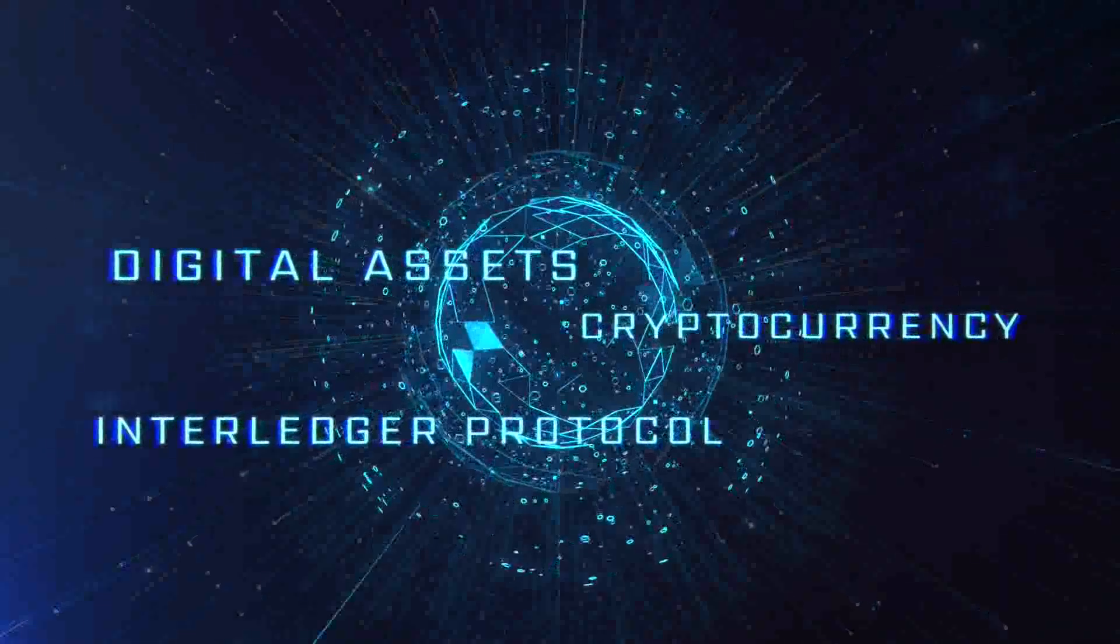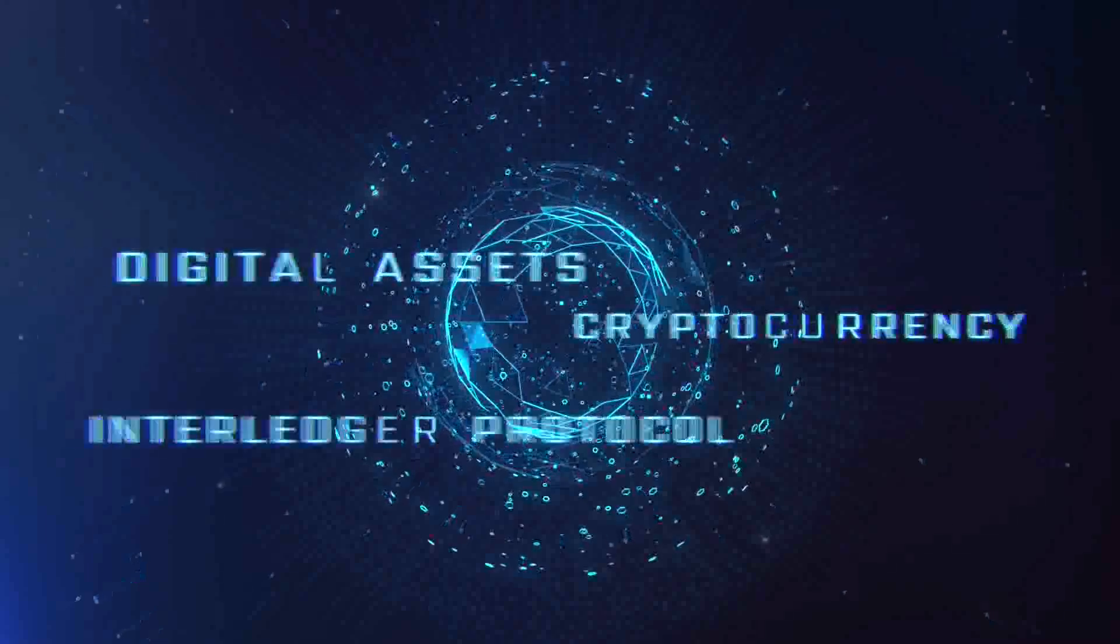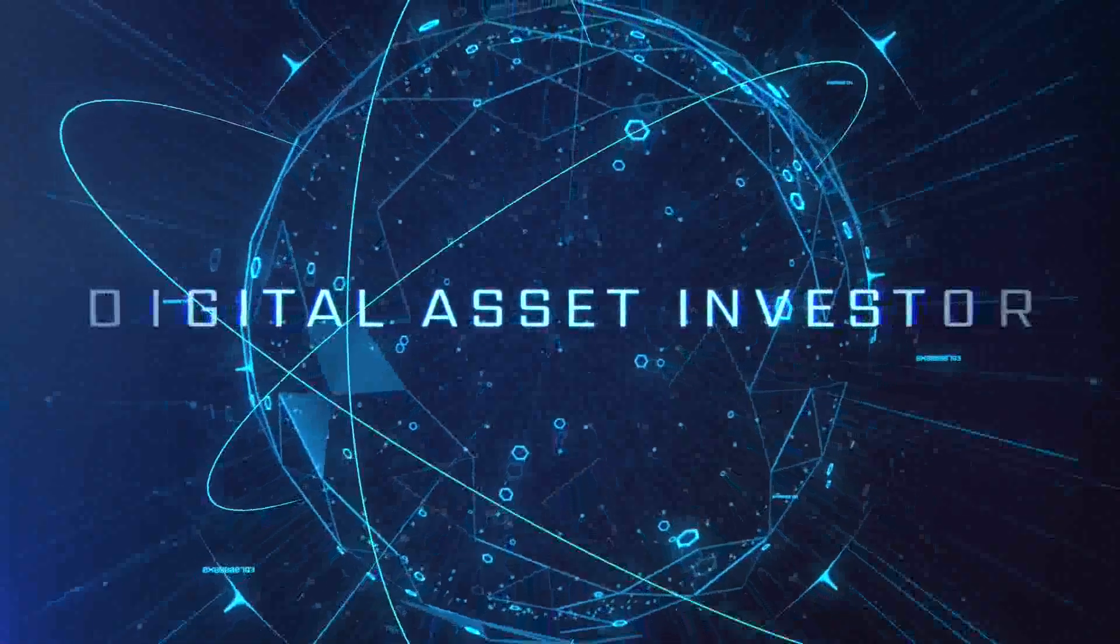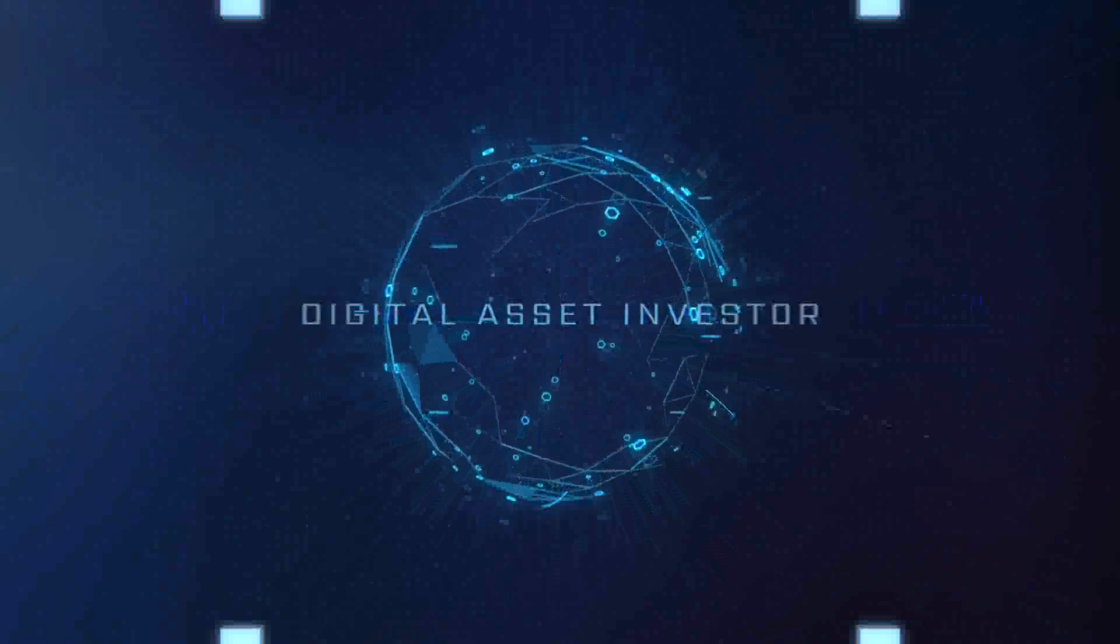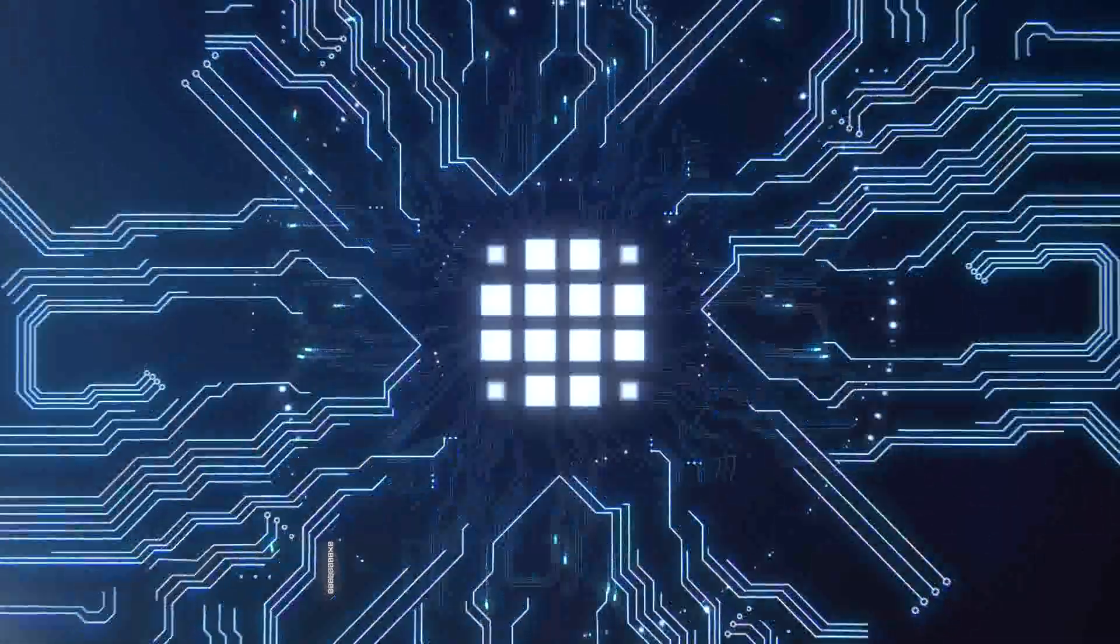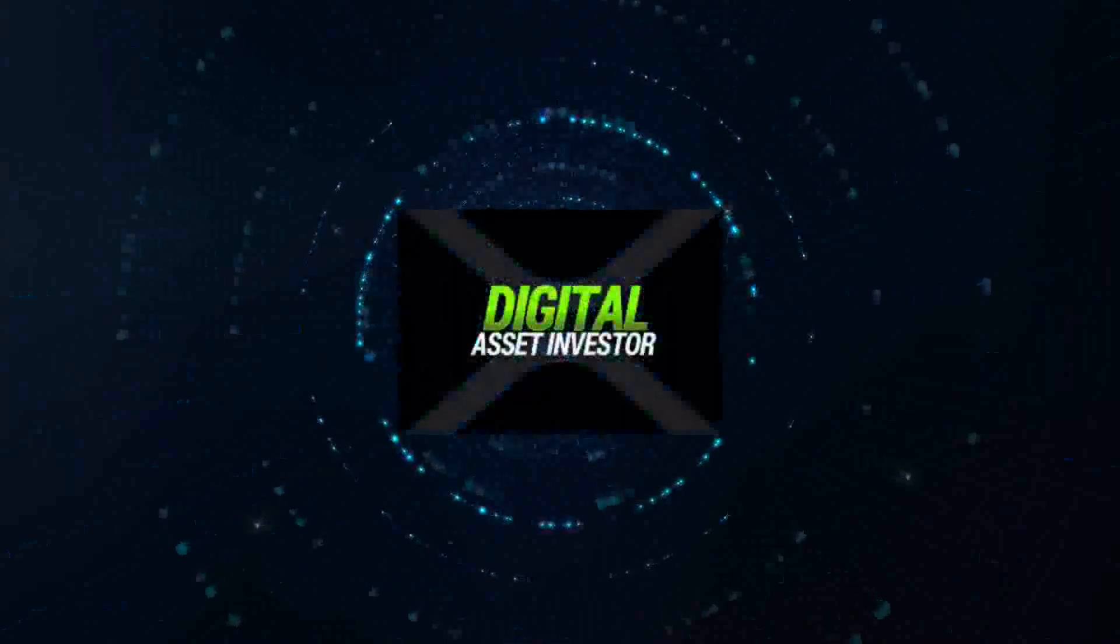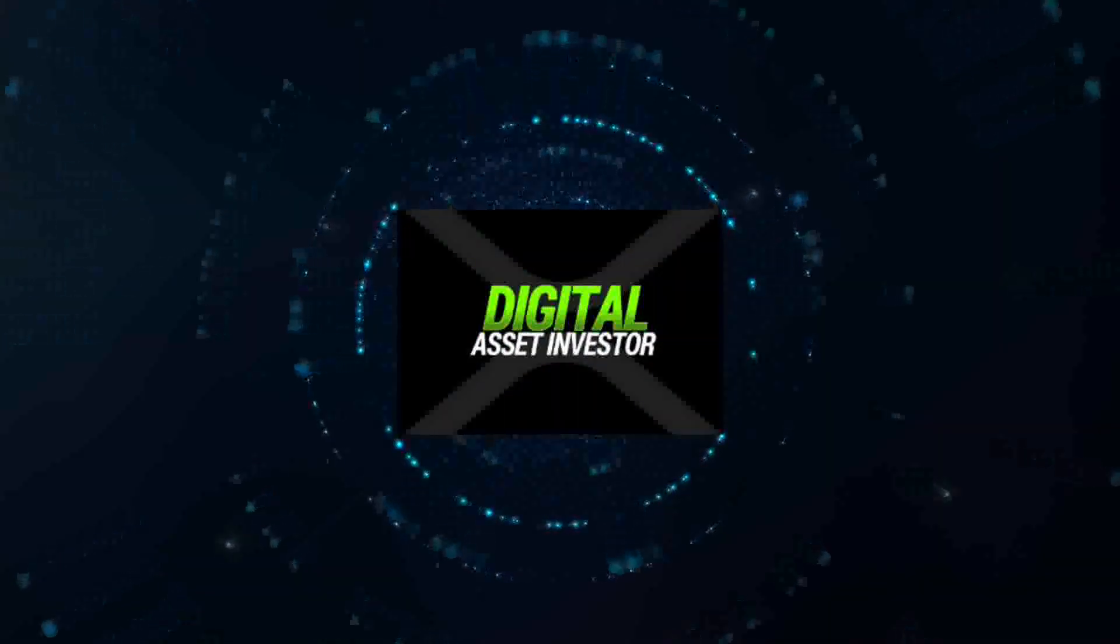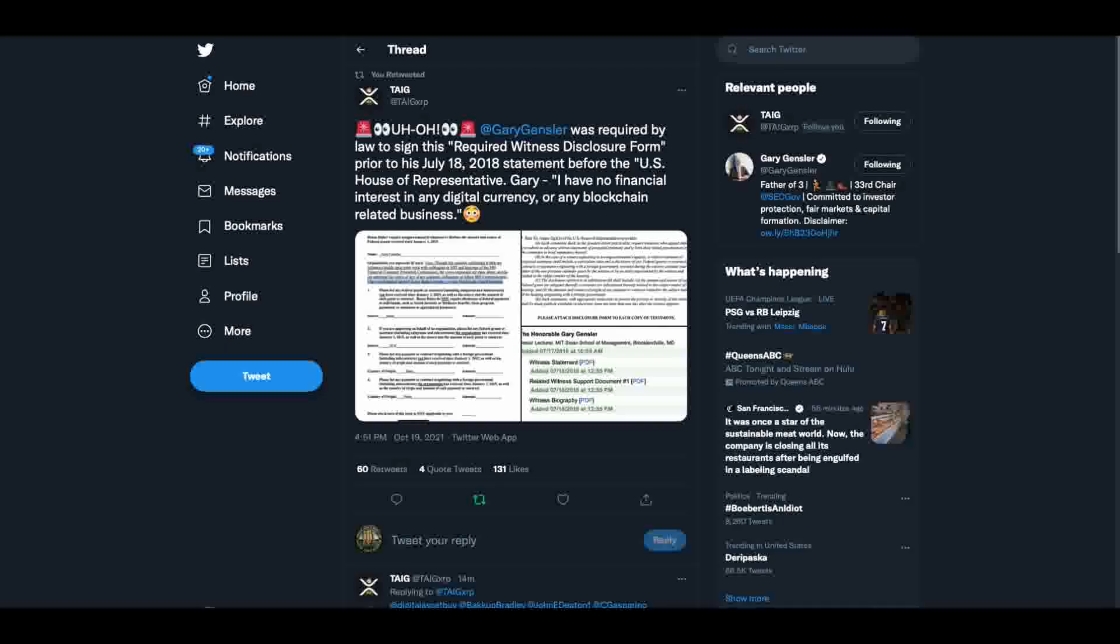Ignition sequence starts. Six, five, four, three, two, one, zero. Liftoff. We have a liftoff. Hey everybody, this is the Digital Asset Investor and we're going to start here. I thought this was an interesting tweet.